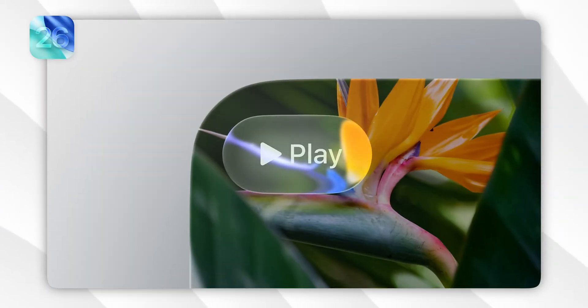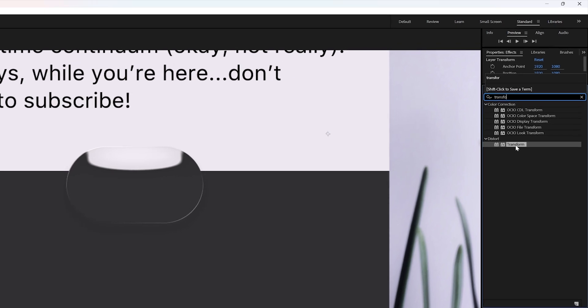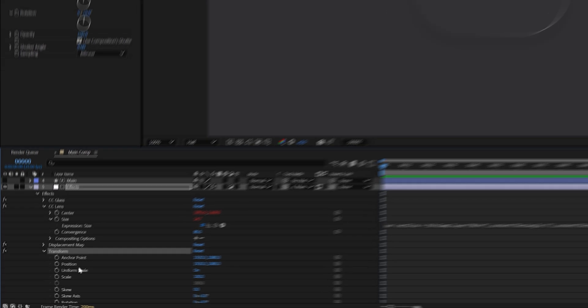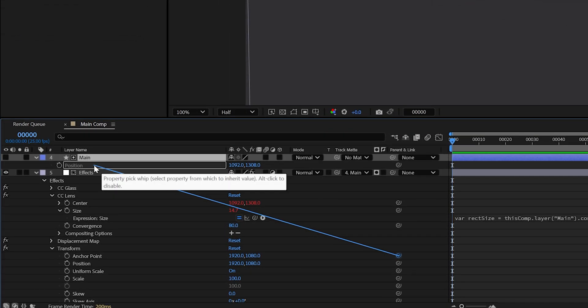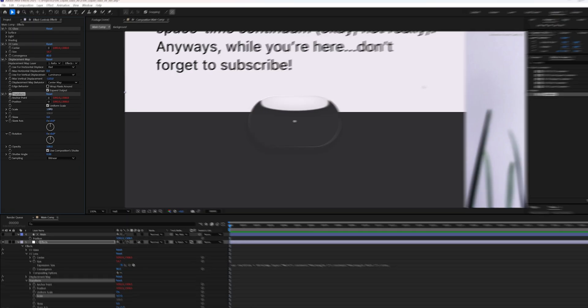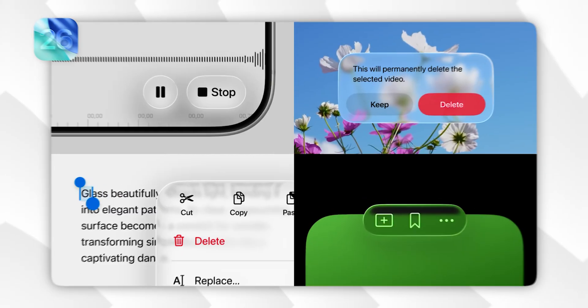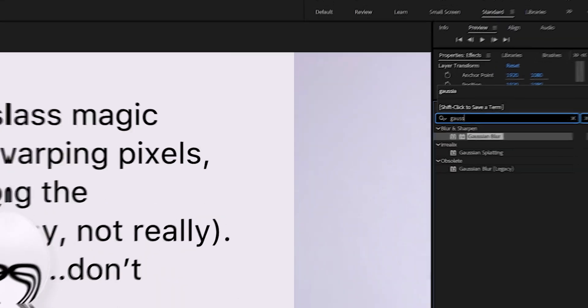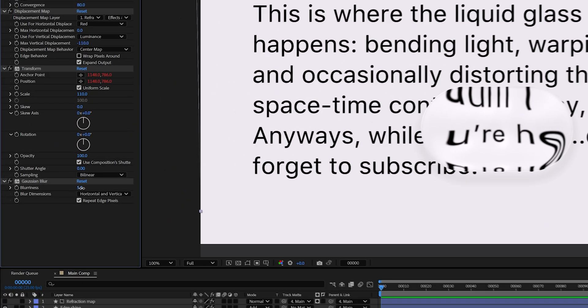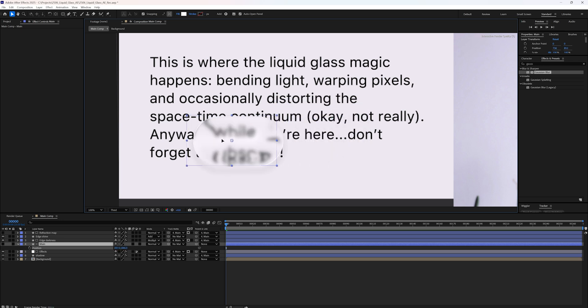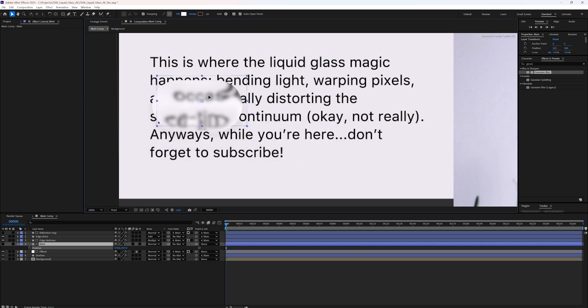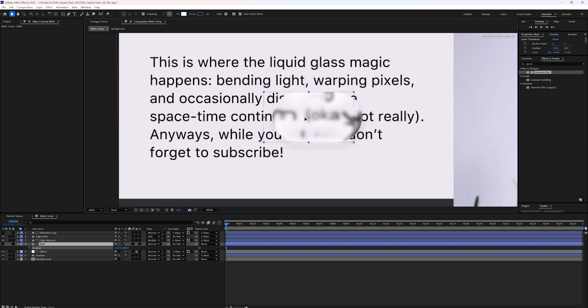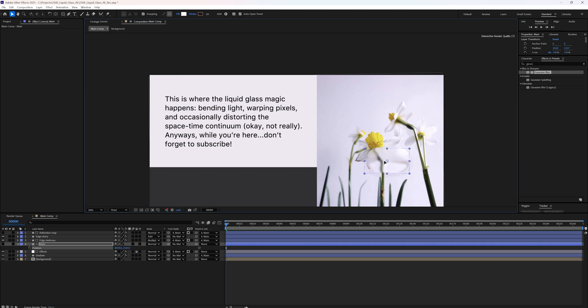The liquid glass effect also has a slight magnification. To replicate that, add a transform effect to the adjustment layer. Double click on the anchor point property to bring it up in the comp. Link both the anchor point and position of the transform effect to the main shape's position using the pick whip. Increase the scale slightly around 110. This gives us a subtle magnification. Now in most cases, you will need to add some blur. Apply a Gaussian blur effect to the same effects layer and set the blurriness to 40. This softens everything behind the shape and blends the distortion more naturally with your background which helps with visibility. You can always tweak this value based on the look you want to achieve and the background you're using.